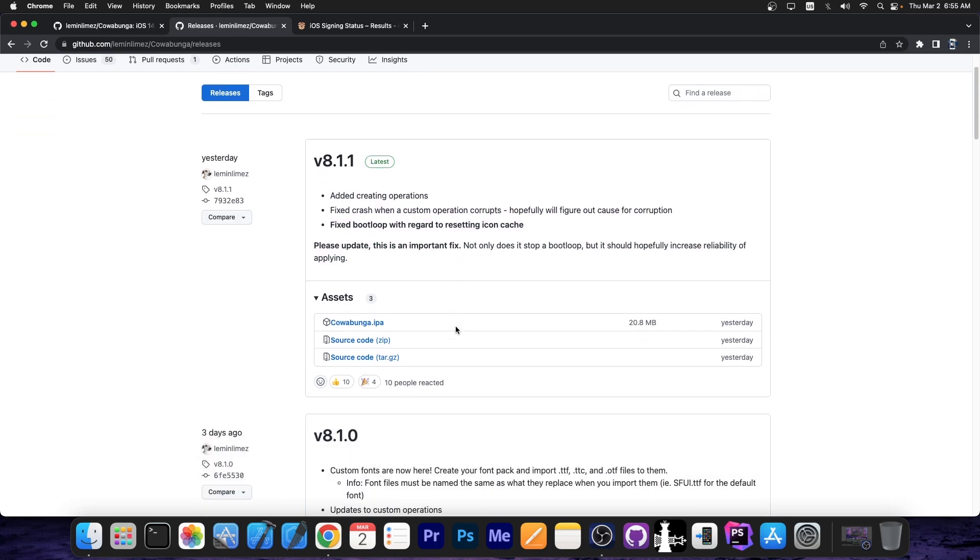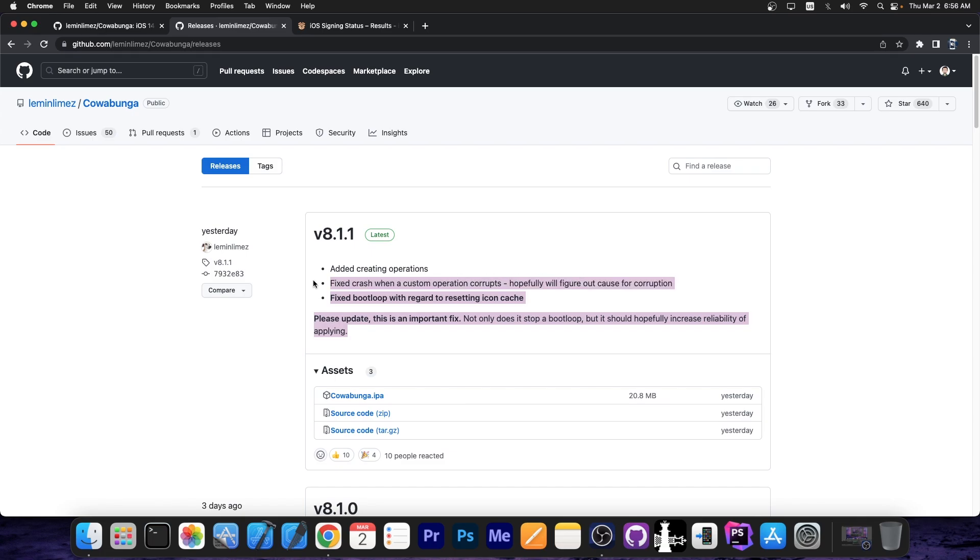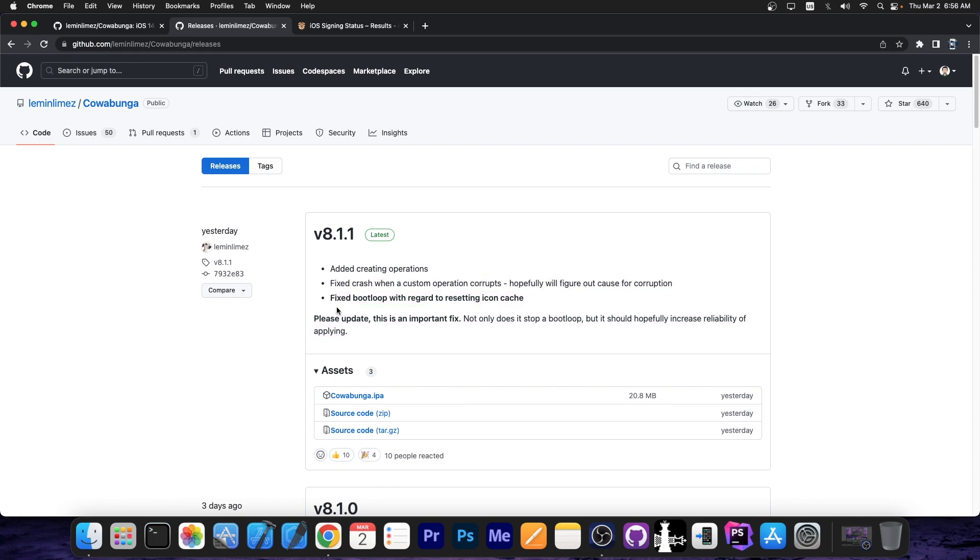Now normally updates are pretty minor, they add features, for example the ability to have custom fonts in the previous version, and disabling screen time and so on. But this update was pretty major, especially since it fixes a bootloop, so definitely go ahead and update today, because if you use an older version, you never know when the bootloop will actually hit you.